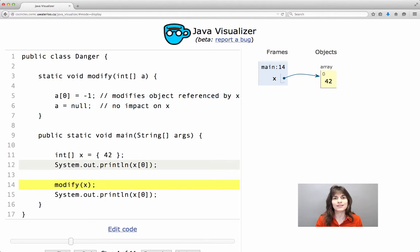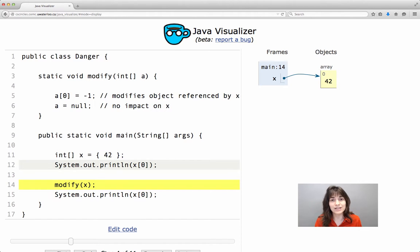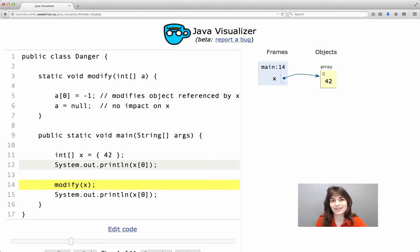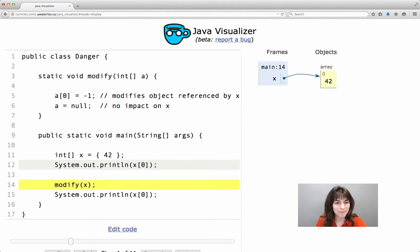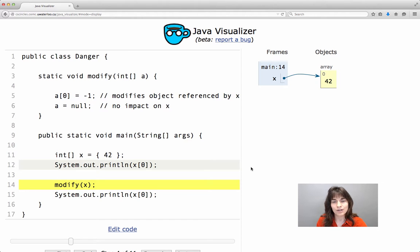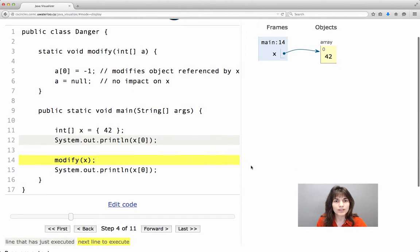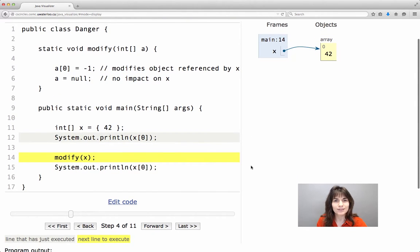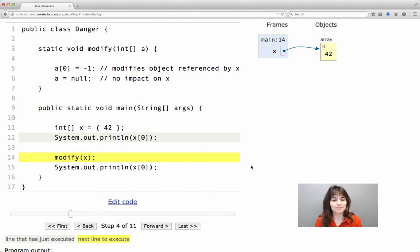Let's take a look at this wonderful class named Danger and the name should actually already warn us that something not very positive is going to happen. We have already executed the program in the Java Visualizer up to a point, the point that nothing really interesting happens.